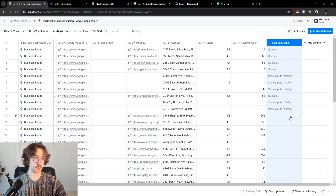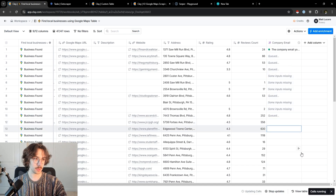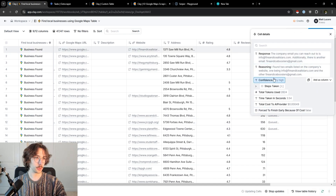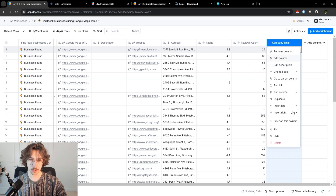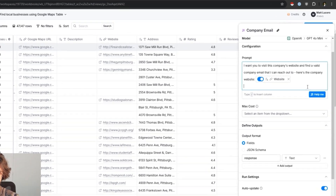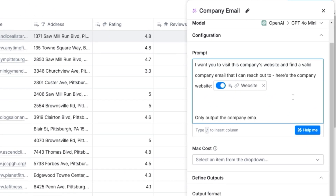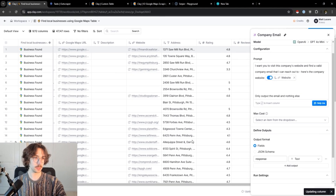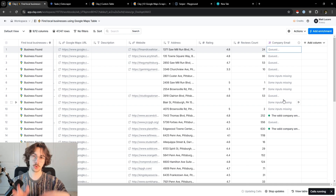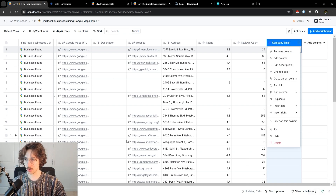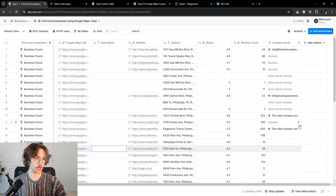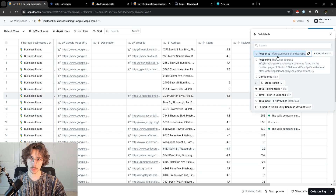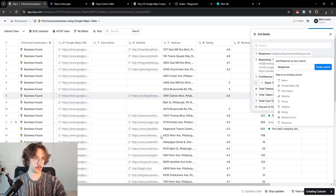This isn't perfect either because some of these people don't have websites, so that's obviously a limitation. But you can see it went through and found an email we can reach out to. If I want to make this a little bit cleaner, I'll tell it to only output the company email and nothing else — then save and run these rows again. This is what you can do to grab emails at scale. If I want to do this for all 50 people who have business websites, I just run it at scale and the results start pouring in.